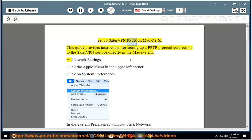Set up SaferVPN PPTP on Mac OS X. This guide provides instructions for setting up a PPTP protocol connection to the SaferVPN service directly in the Mac system.